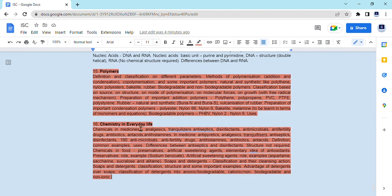I hope this document was helpful for you. If you want to download or go through the document file in detail, you can click on the link provided in the description box. All the best to the students. Thank you.